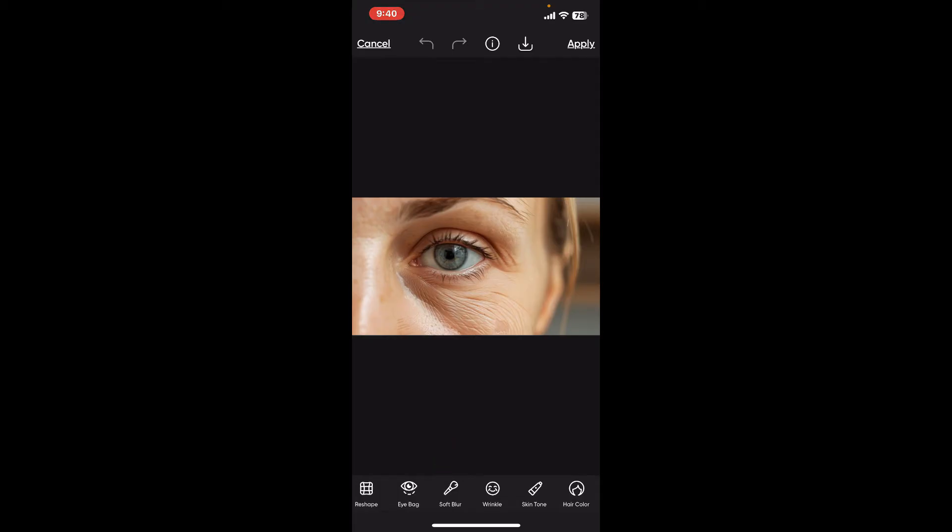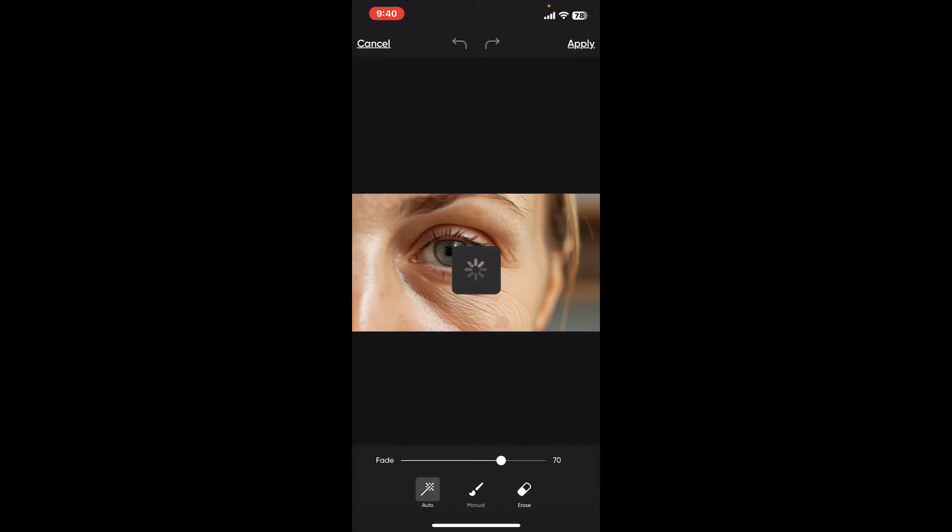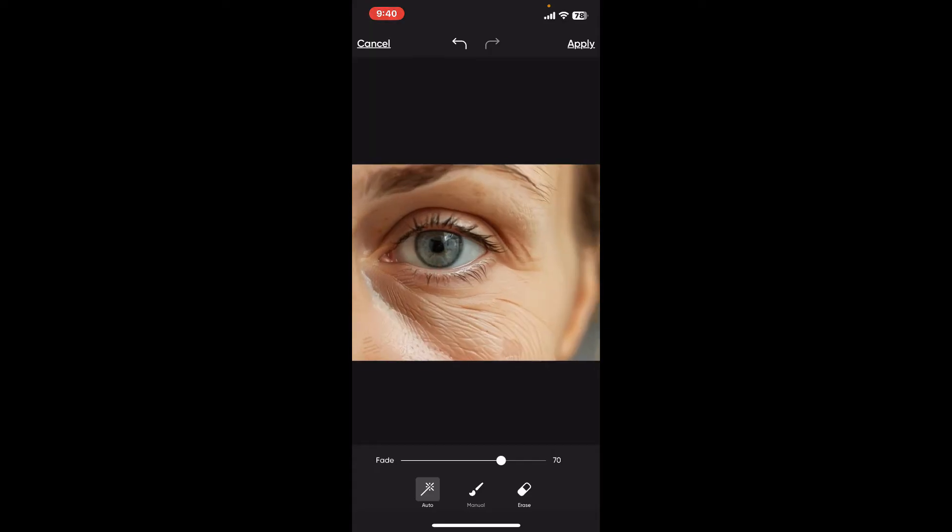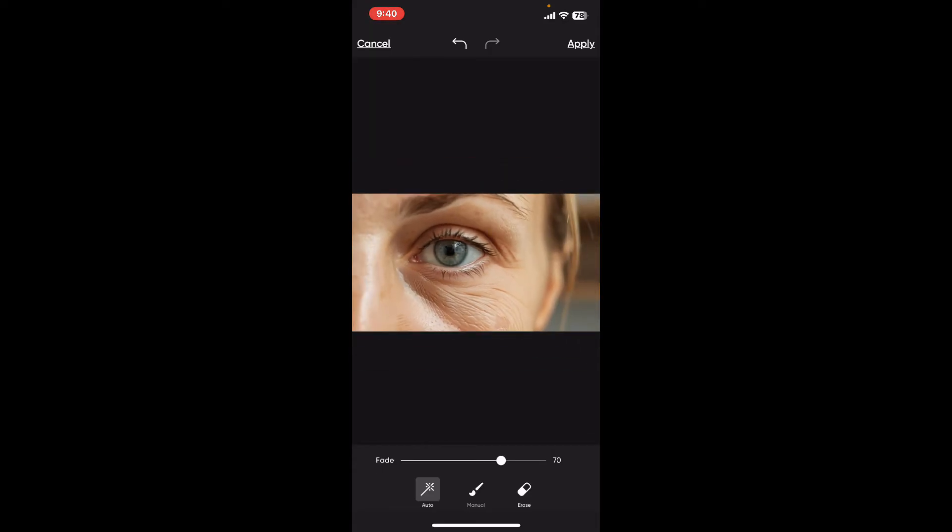Now you can simply go ahead and enable the Auto option that will automatically detect wrinkles from your image. If you want to manually remove wrinkles, click on the Manual button at the bottom and brush over the areas you'd like to remove the wrinkles from.